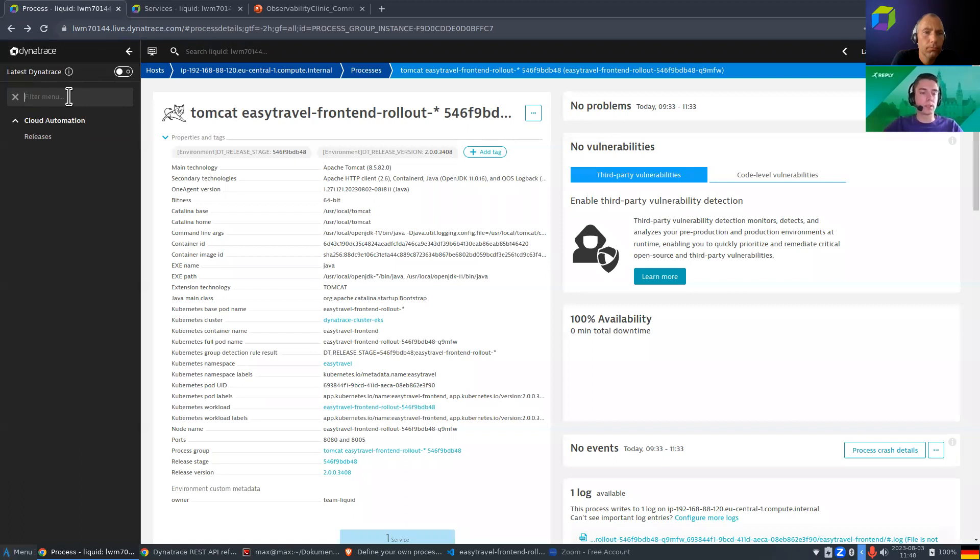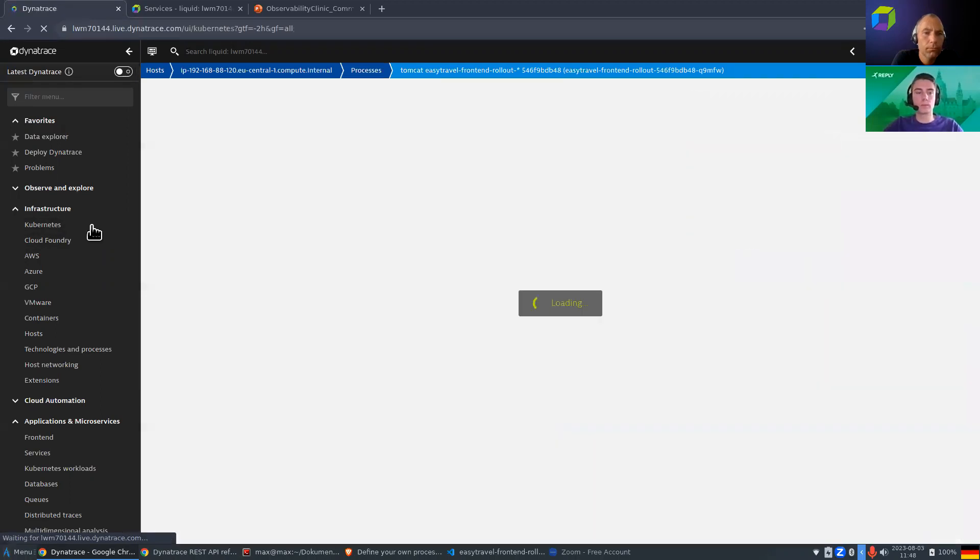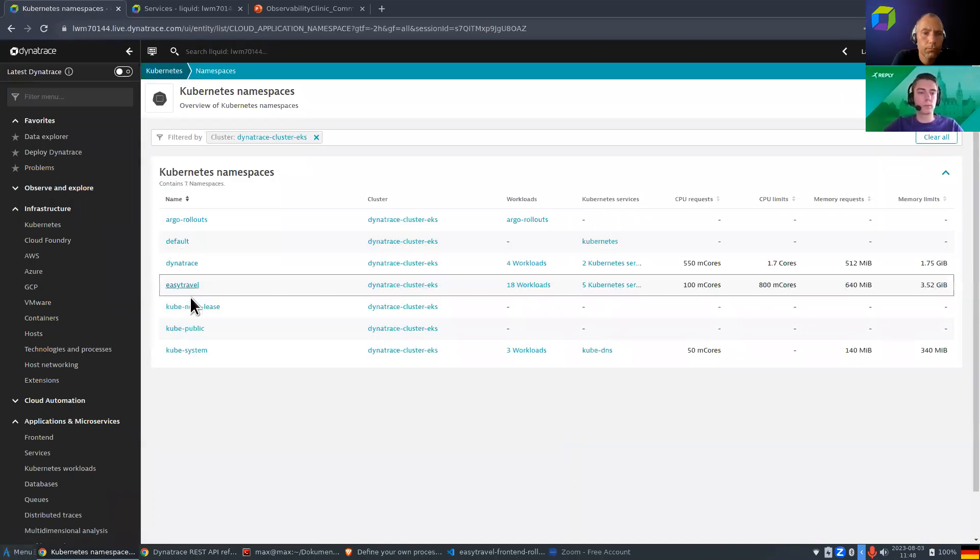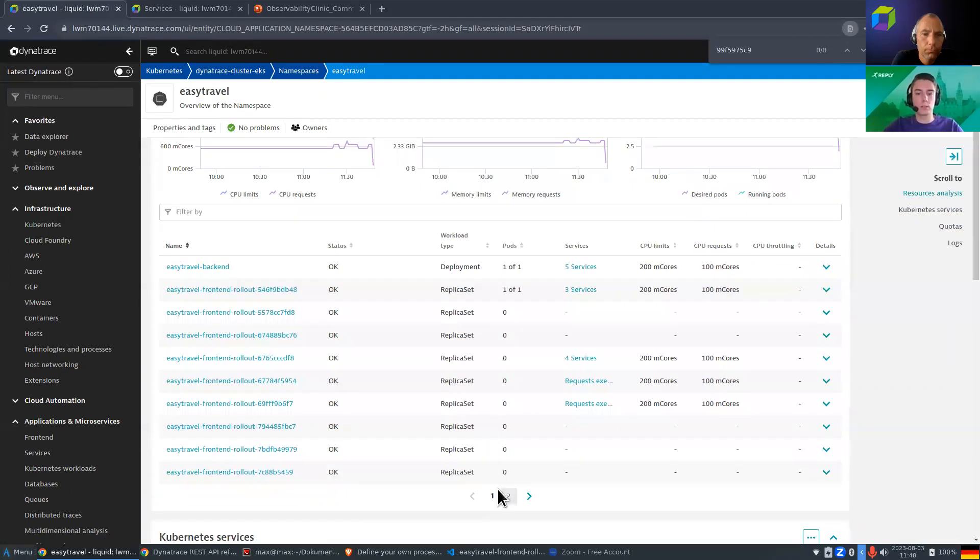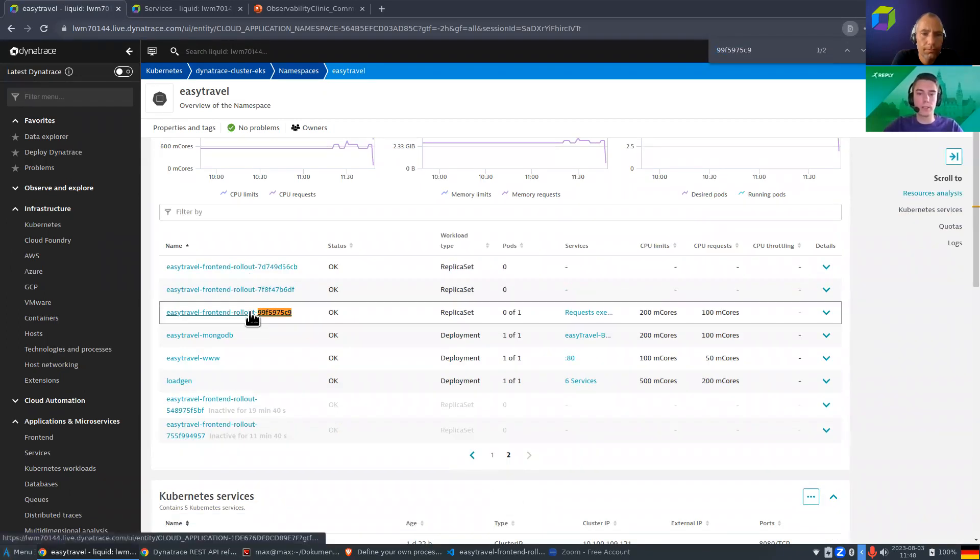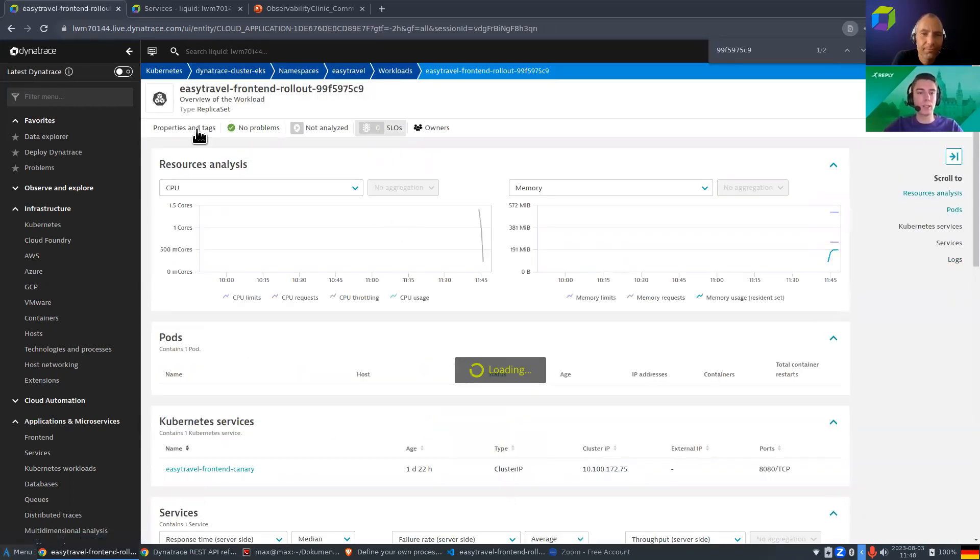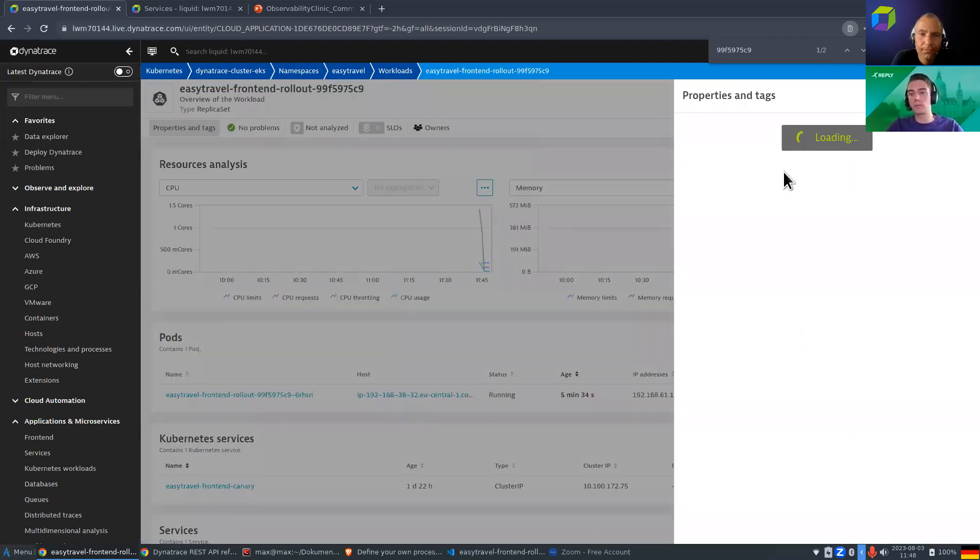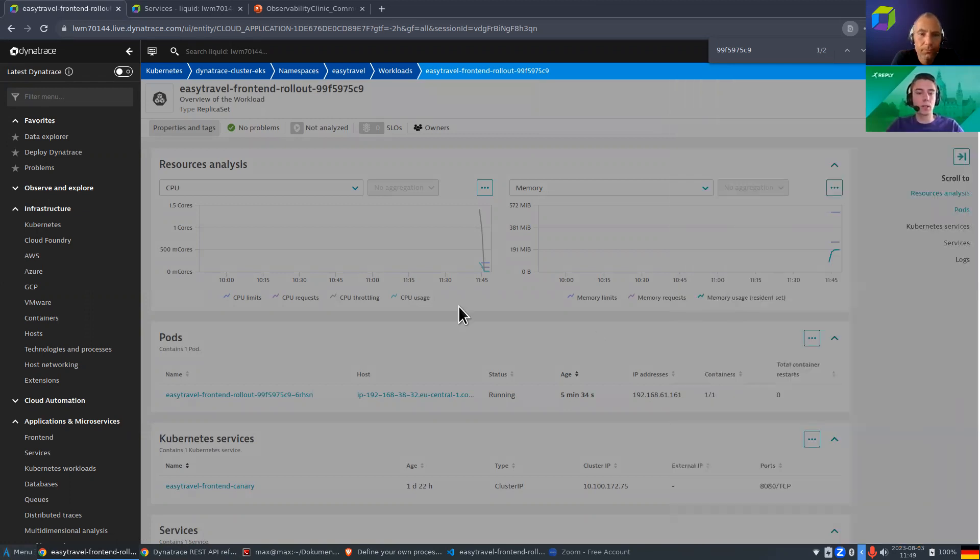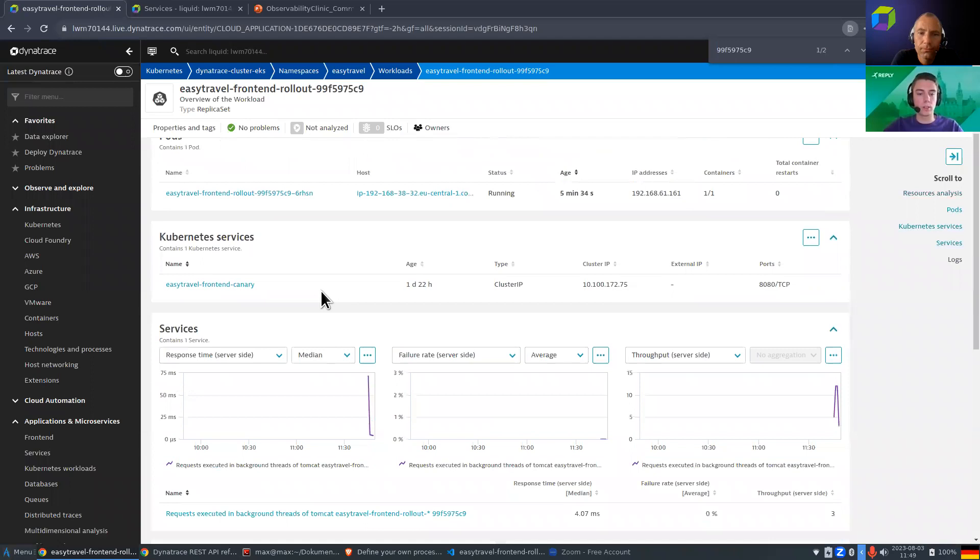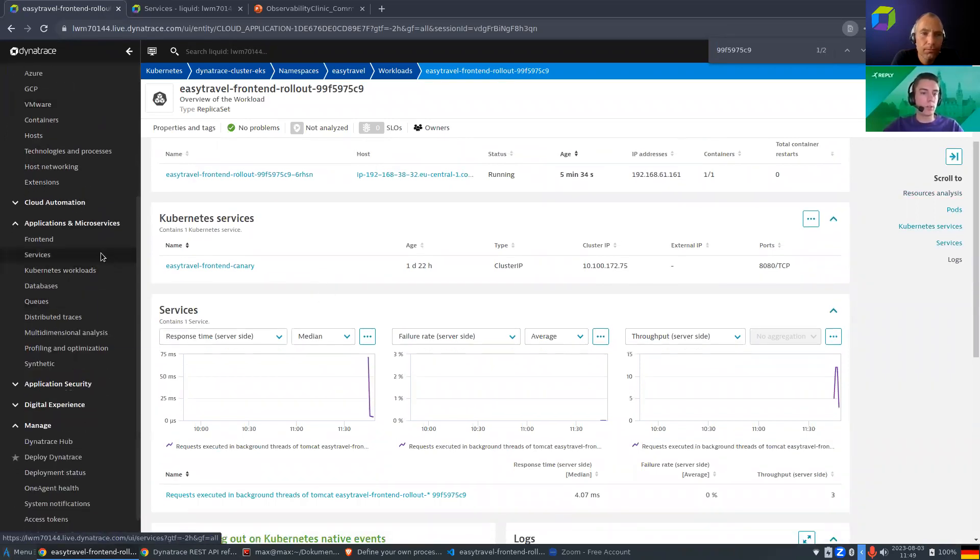So let me just go to the kubernetes workloads. And here we should now find our workload somewhere on page two, actually. And if we now click on here, under properties and text, we can see at the bottom here the labels that we set. So the pod template hash, so it's actually the correct one, also the version. And then the kubernetes service that got detected, in this case, the canary service.